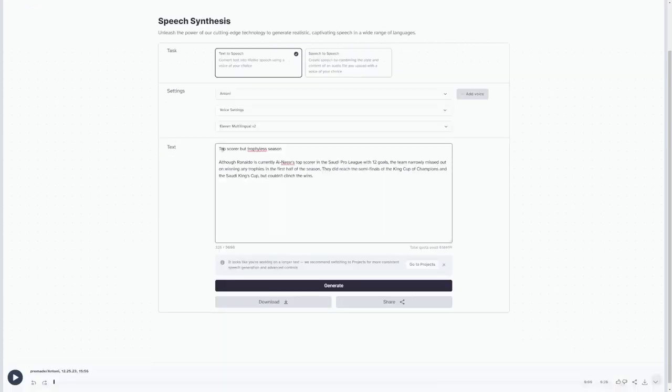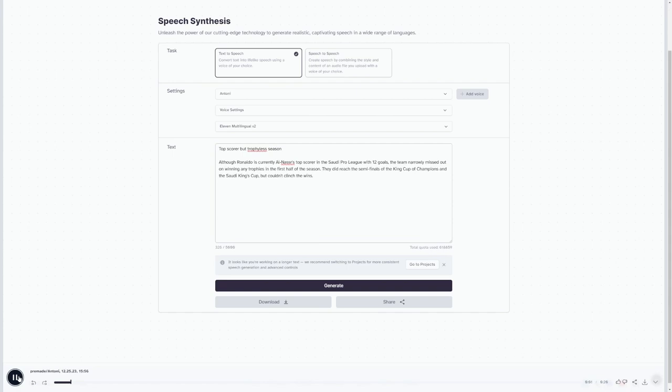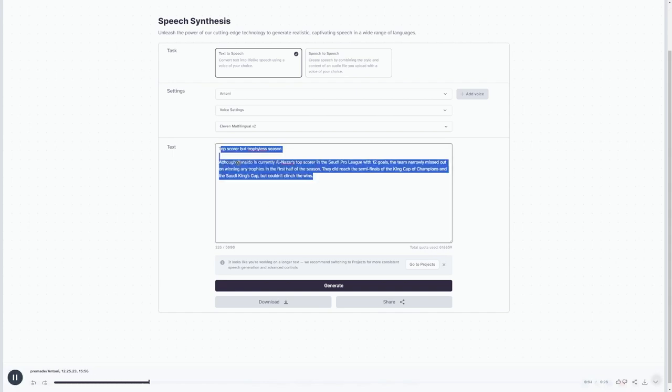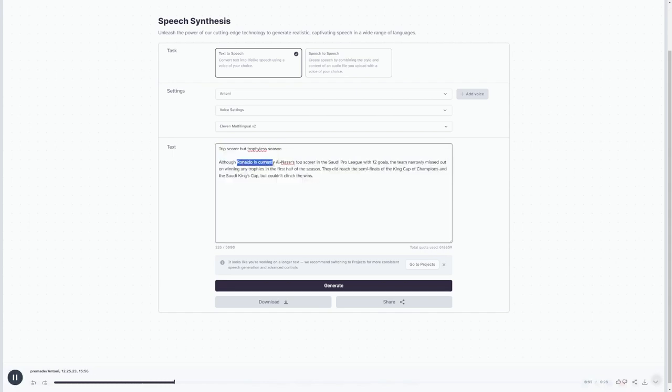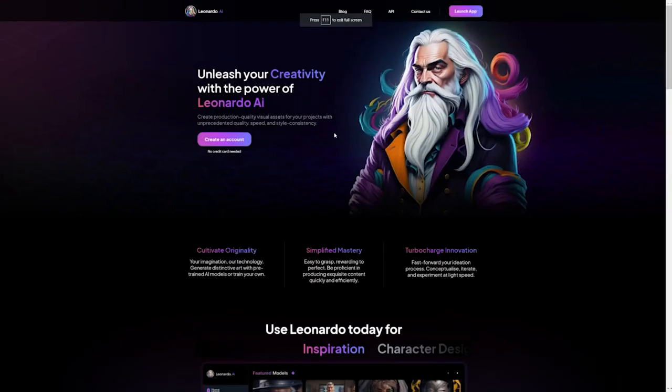Now, let's take a listen to what 11labs has generated for us. Top scorer, but trophy-less season. Although Ronaldo is currently Al Nasser's top scorer in the Saudi Pro League with 12 goals. Perfect! To download it, click on this button over here.